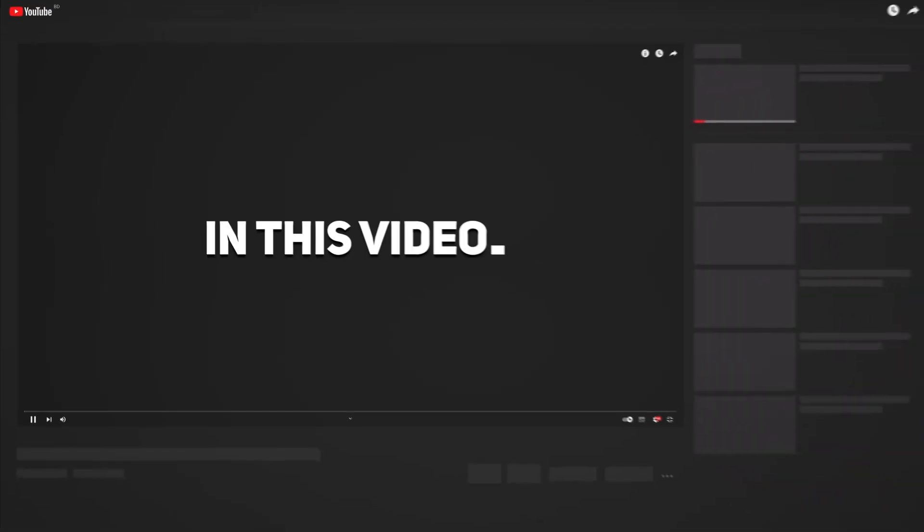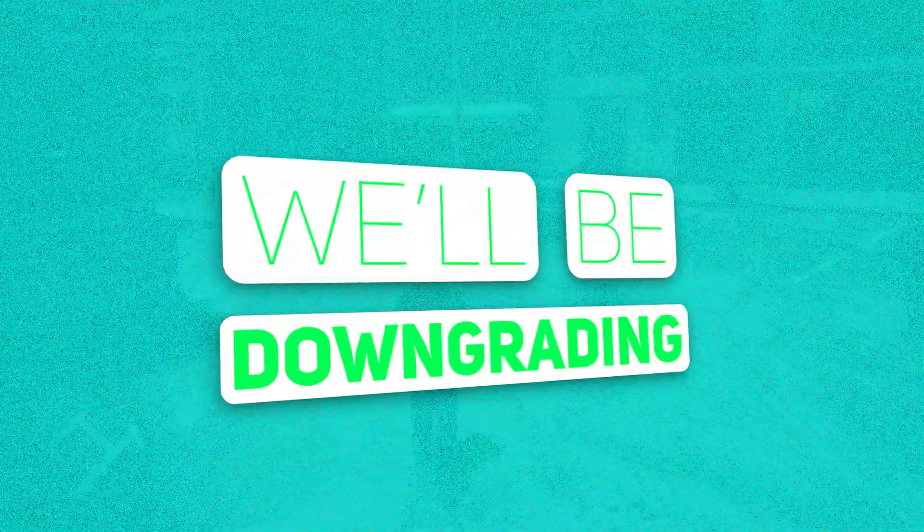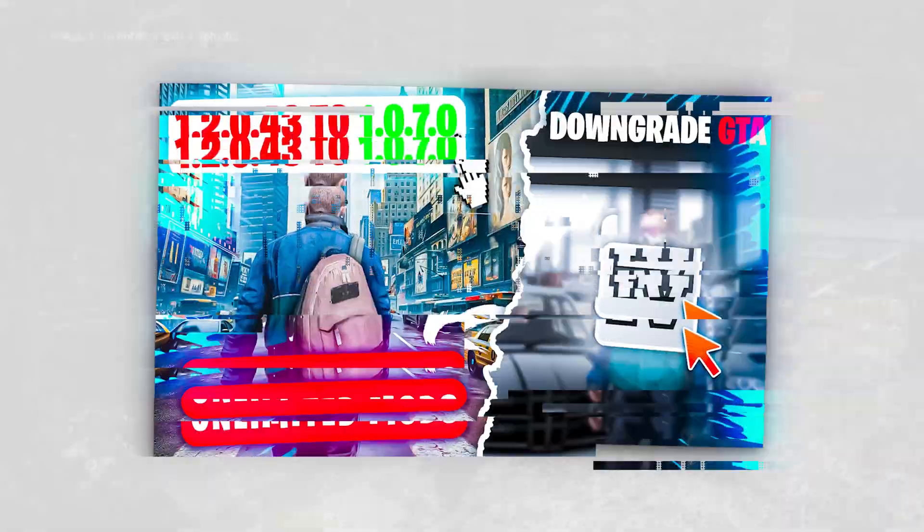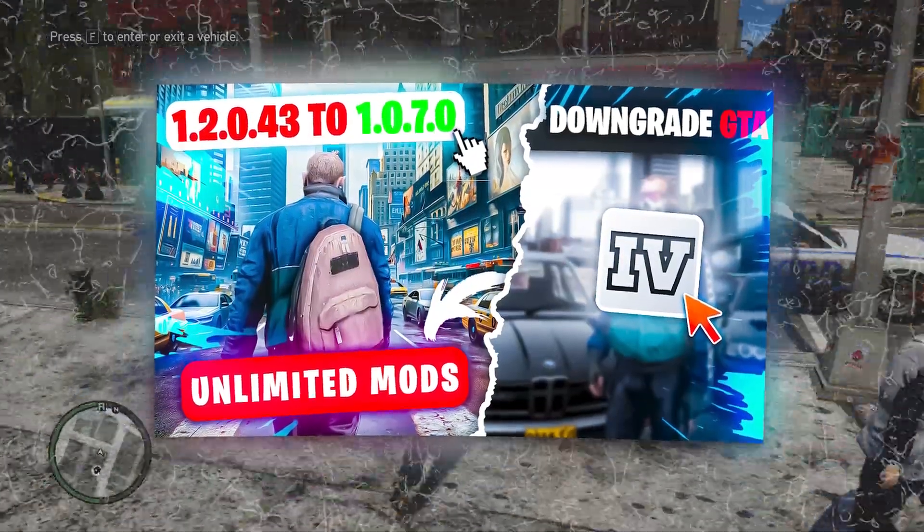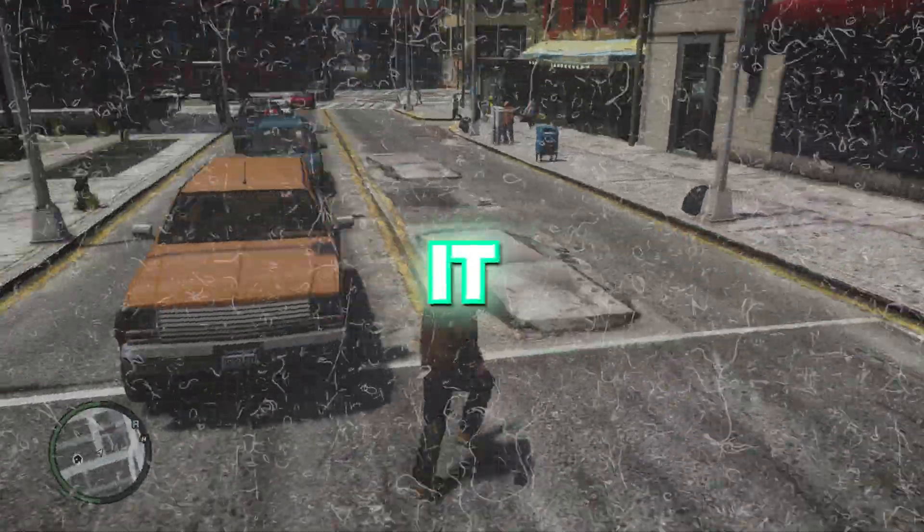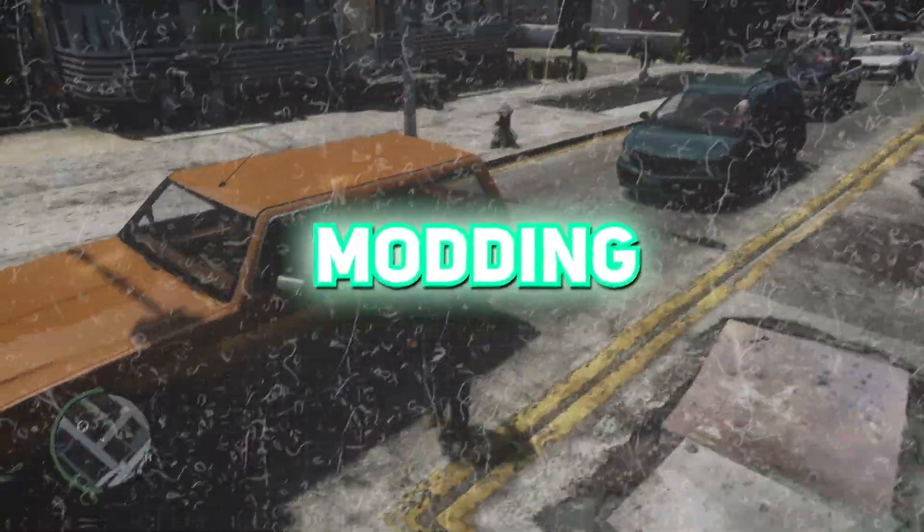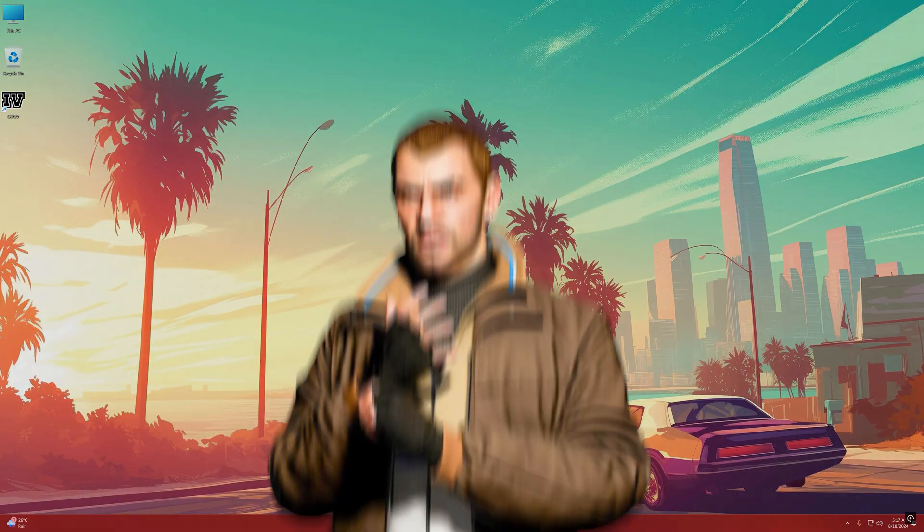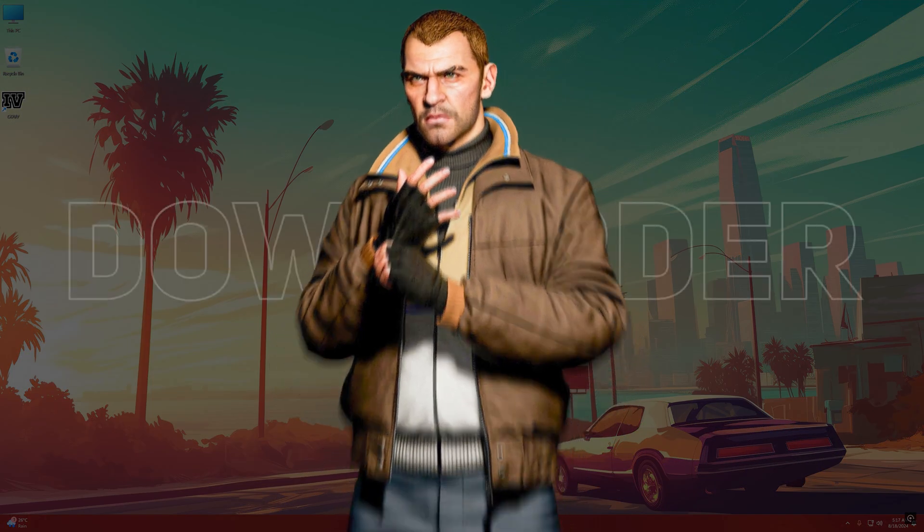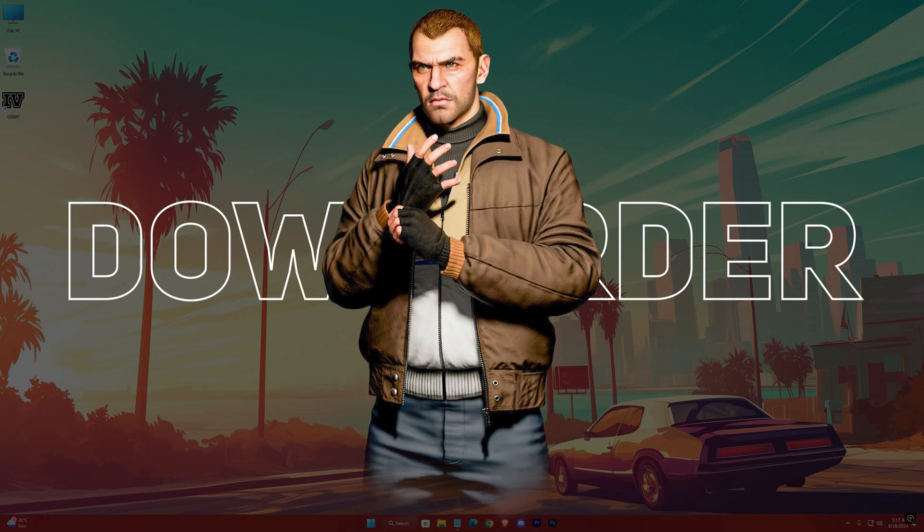In this video we'll be downgrading our GTA 4 from whatever version we have to the most stable one to prepare it for unlimited modding. So let's get into it. To downgrade GTA 4 you need a downgrader, and for the downgrader you'll need .NET Framework installed.